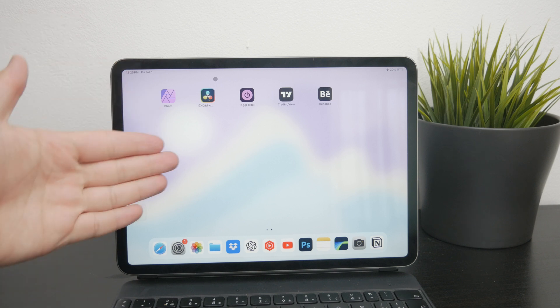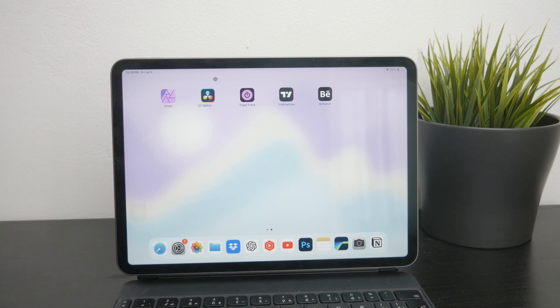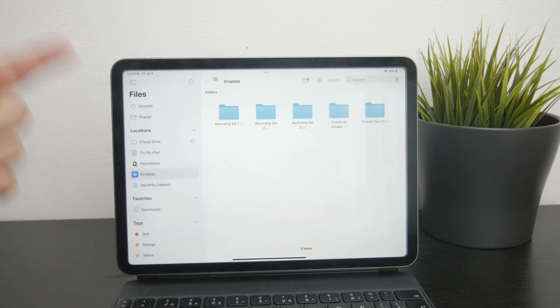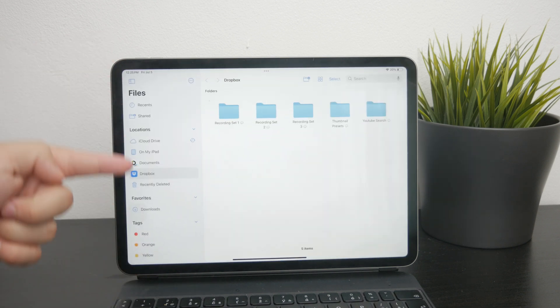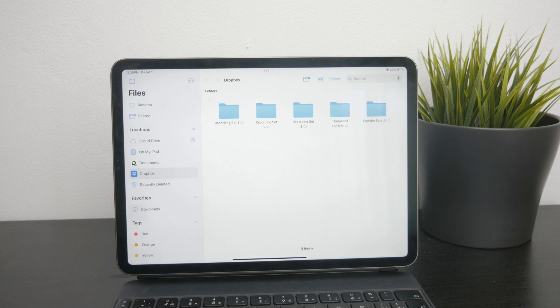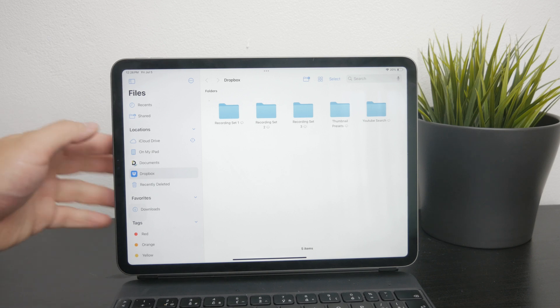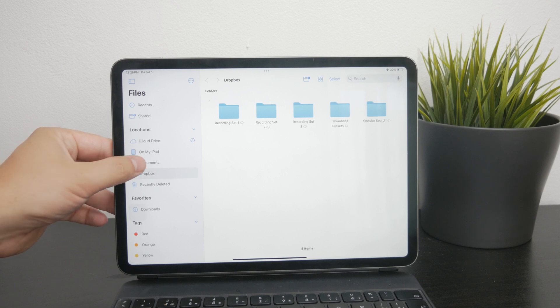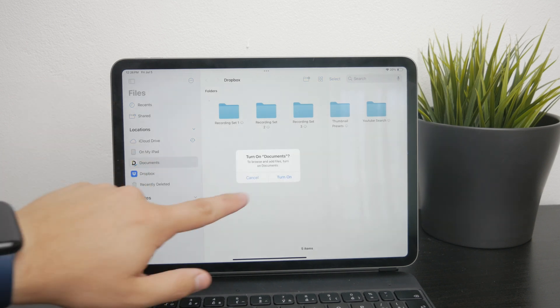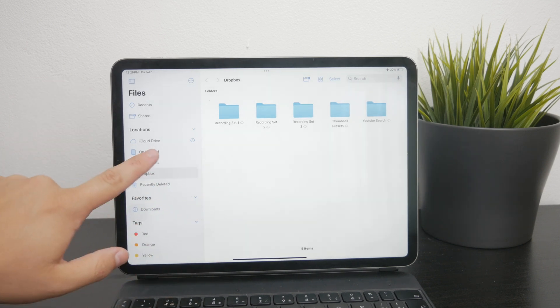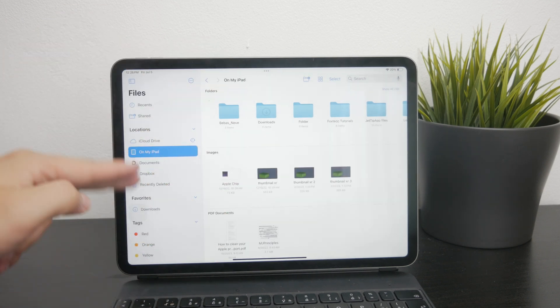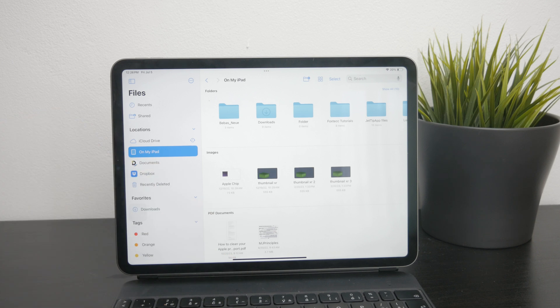This files app is of course your main hub for the management and inside of the files app, you can browse through different locations on your iPad. One of these locations is the one called on my iPad section, which is essentially the hard drive of your iPad. Here you can organize your files into folders and subfolders for easy access.